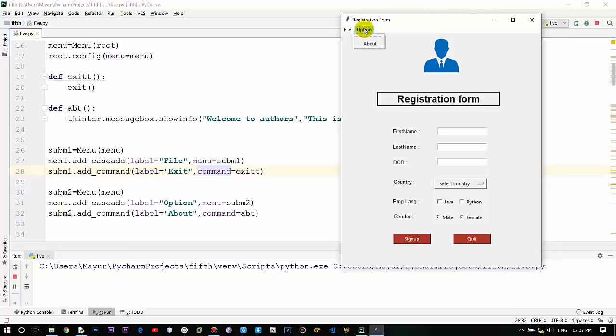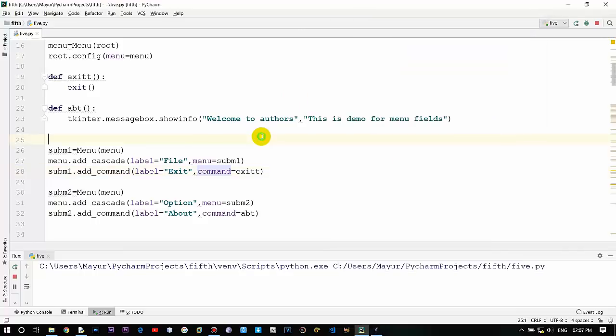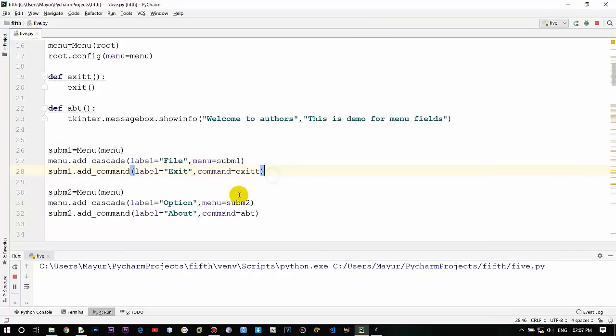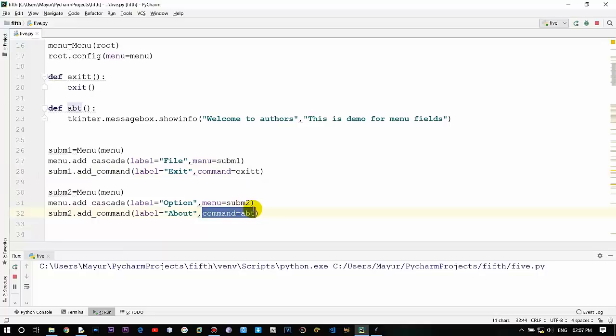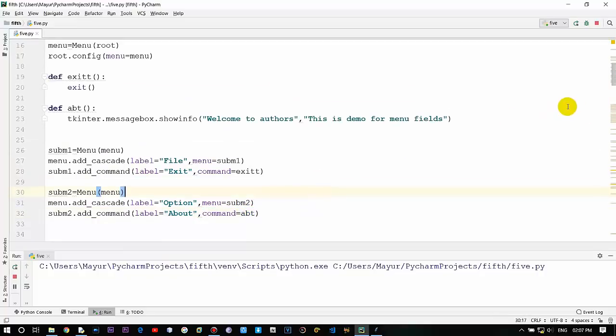You can use as many options as you need and create sub menus within it and provide commands to it using this method. It is just like a button with this command approach. So this was it for this video guys - in this video we have learnt about how to create menu fields within the Tkinter window. Thanks for watching.